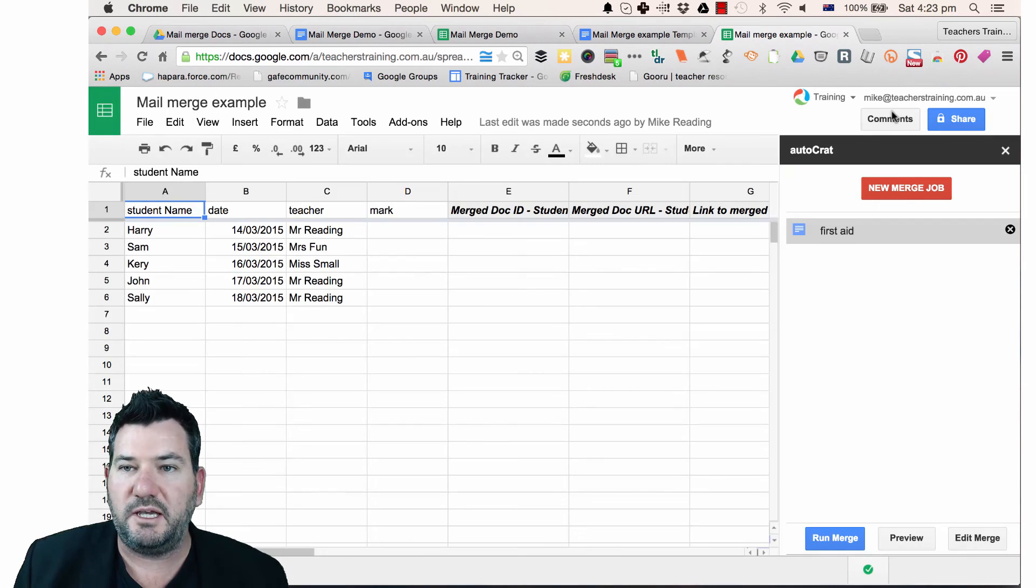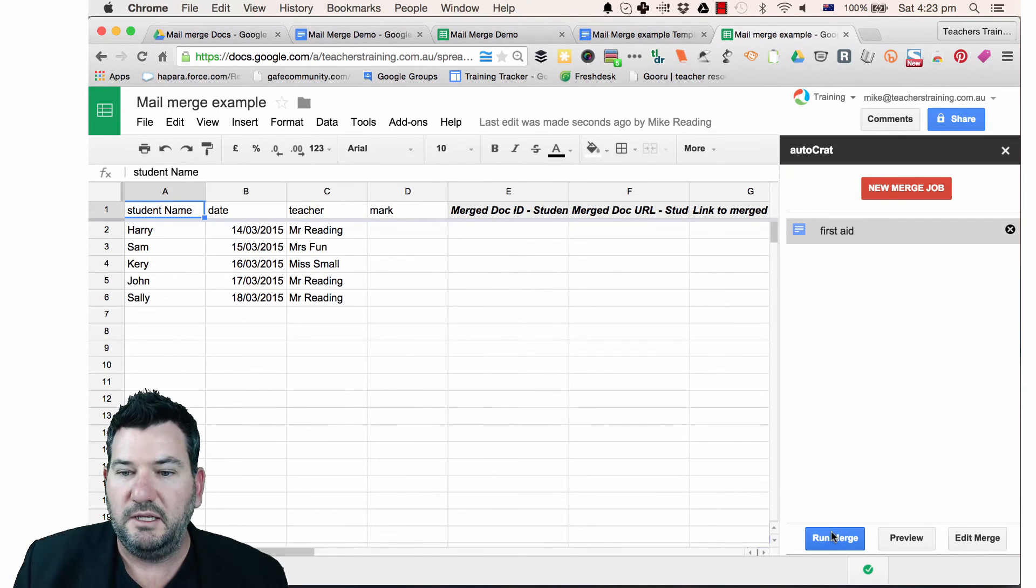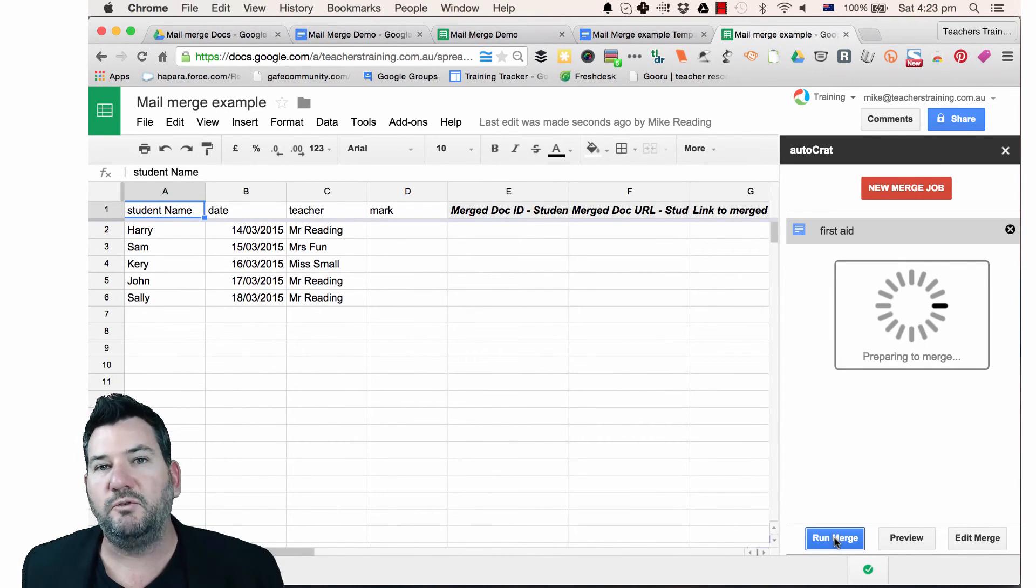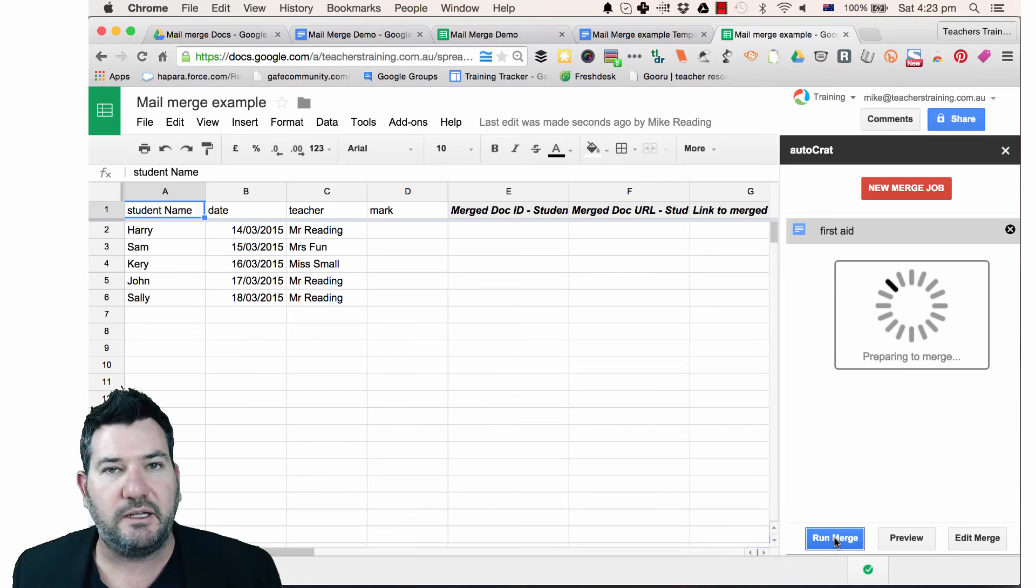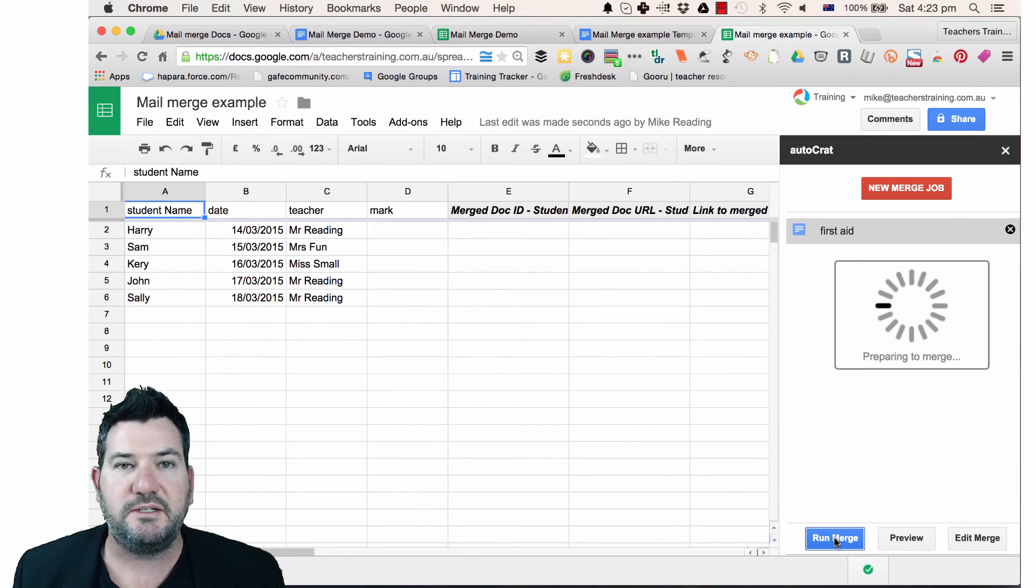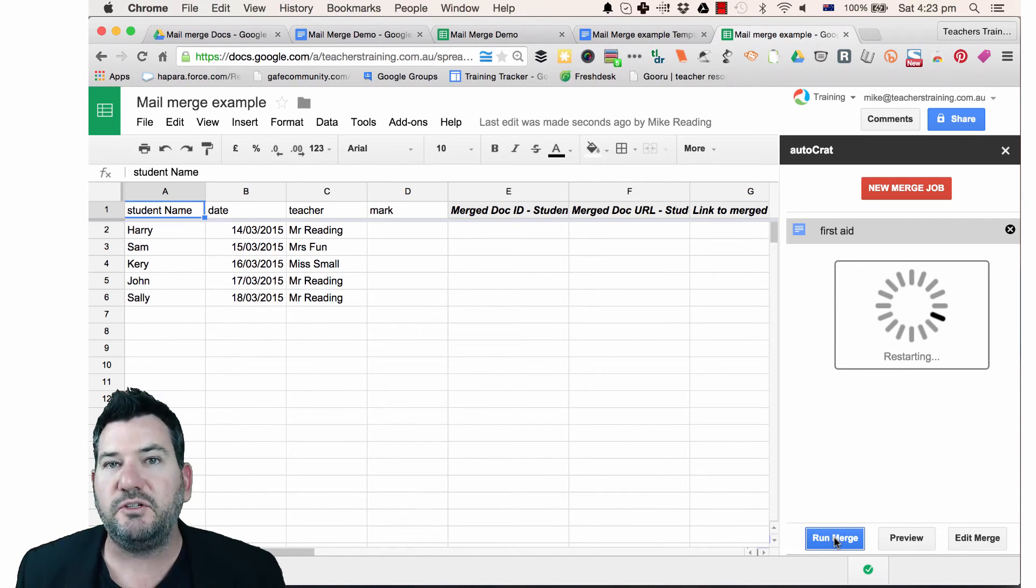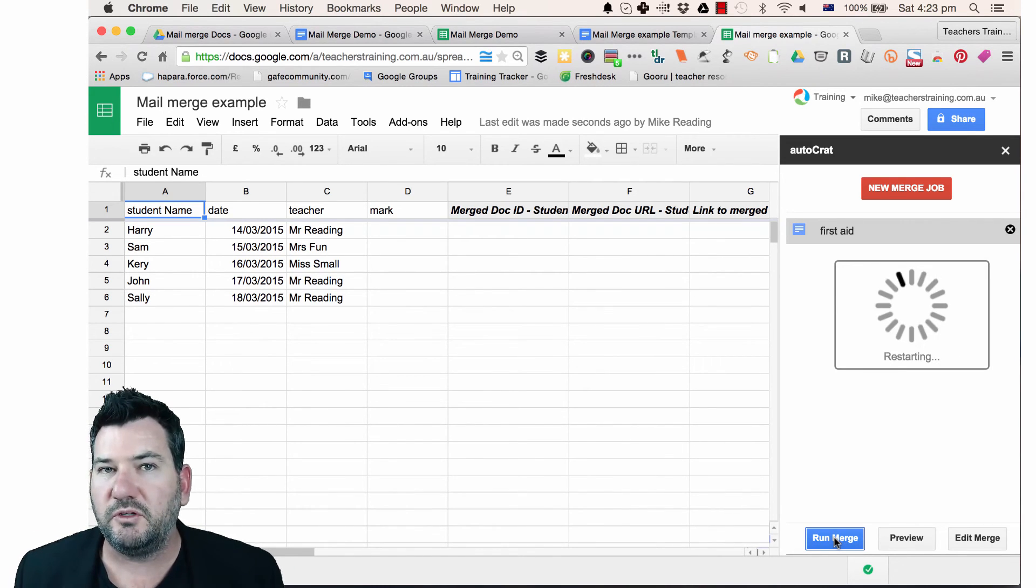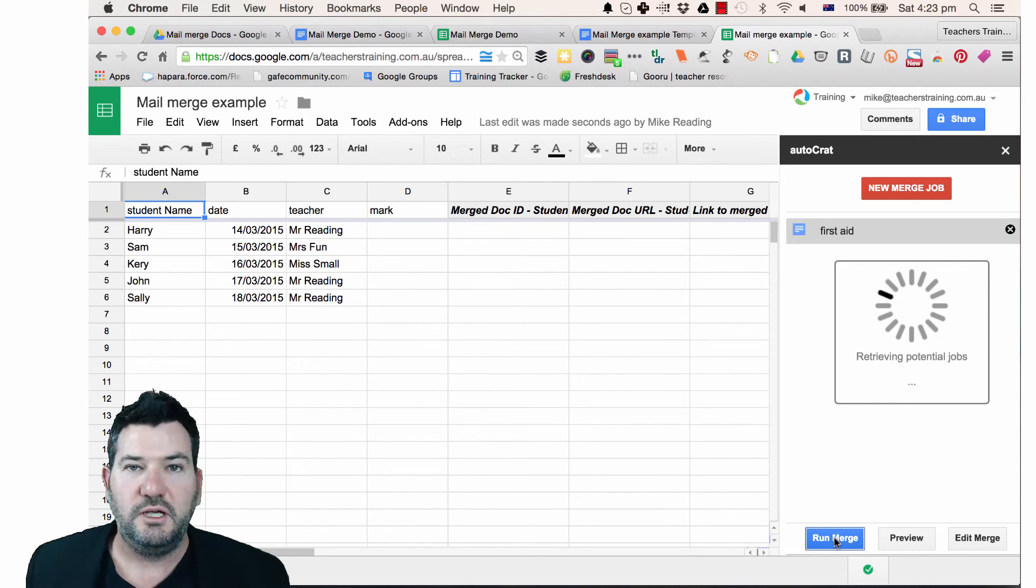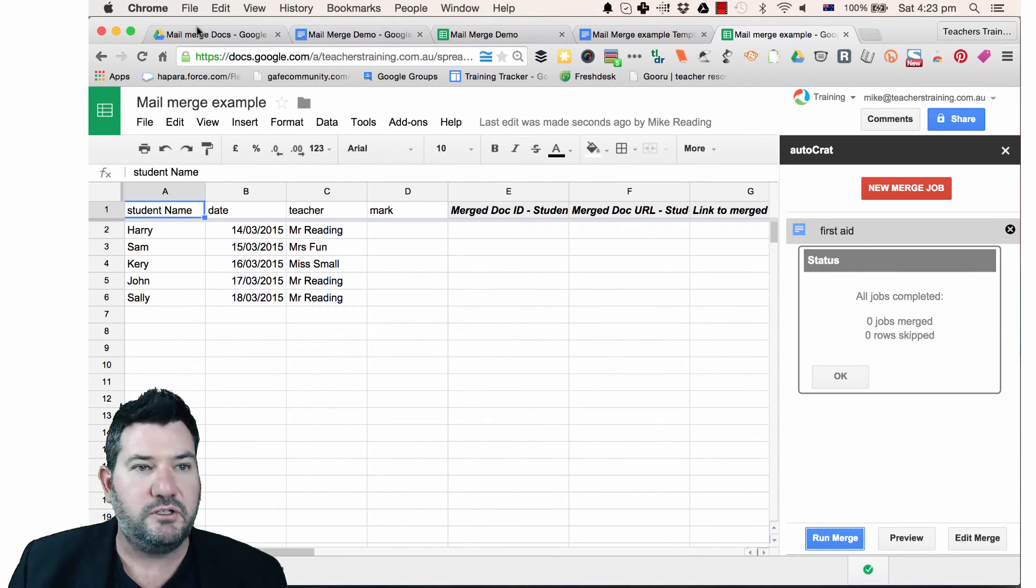you simply just come up and click the X button here and then just click on run merge and then it will run it in the background. Now with all these merge documents, what it does is it creates individual documents for the merge like you'd expect and puts them all into a folder for you just here.